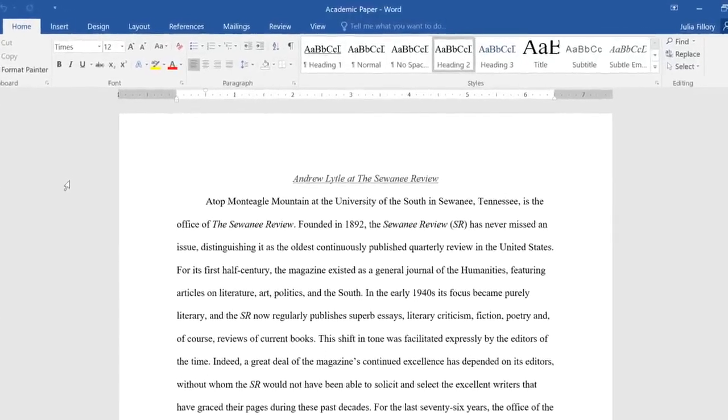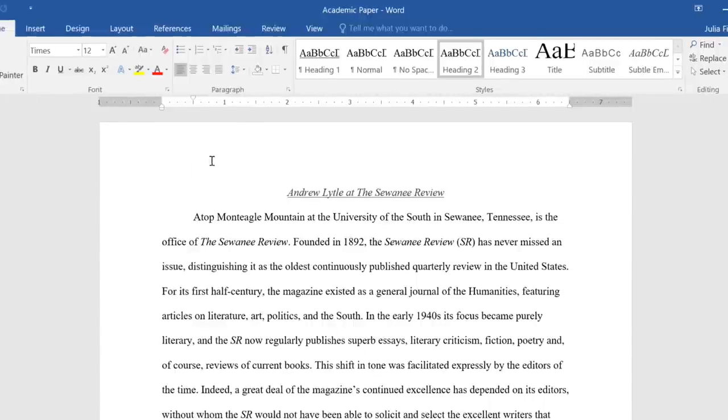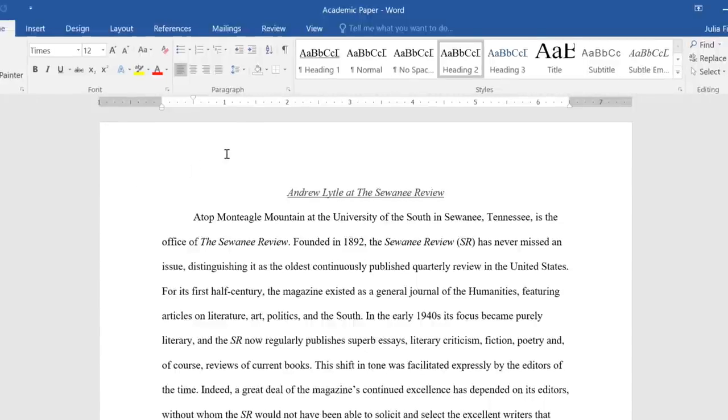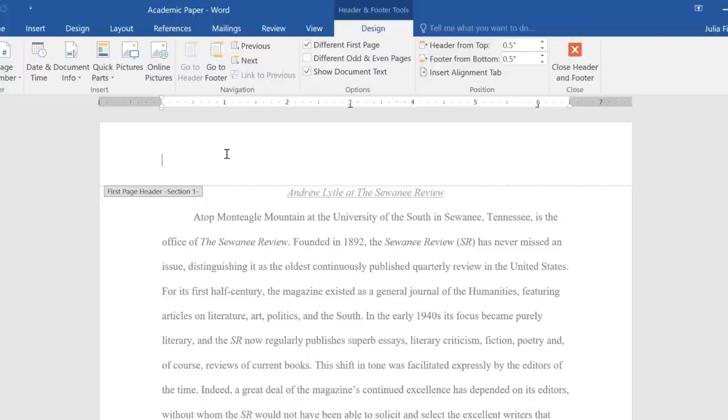To create your own header or footer from scratch, double-click the margin at the top or bottom of your document. This will unlock the header or footer area, so you can add whatever information you want.